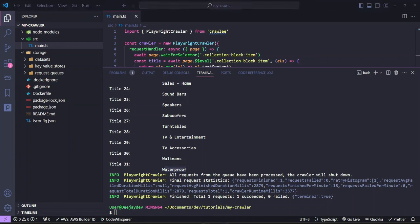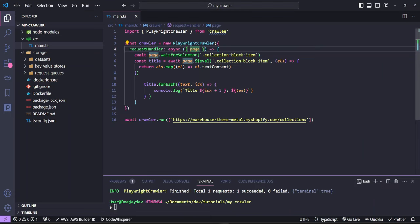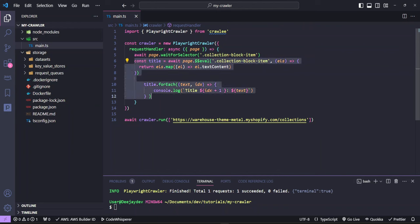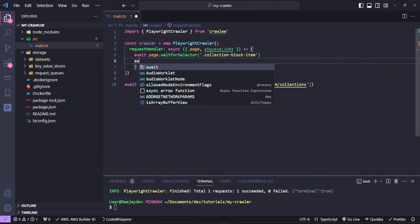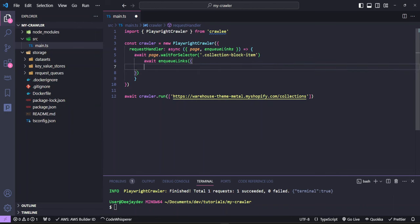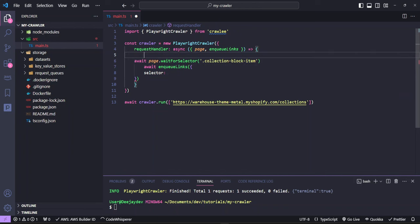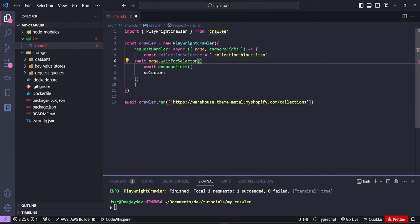Crawling is when you go to websites and start grabbing all the useful links you might need — that's what we're going to do next. When we crawl sites, we also need a way to add those links to a queue, which is called enqueueLinks in Crawlee. So instead of the previous approach, we use destructuring to get enqueueLinks, then call await enqueueLinks with an object containing the selector. Instead of writing the class string every time, we create a variable called collectionSelector and reference it from one place.